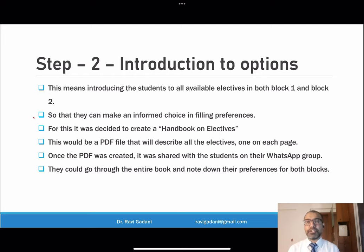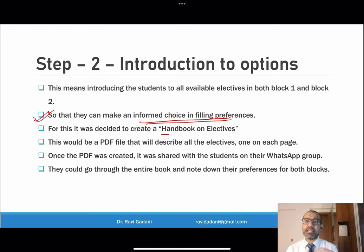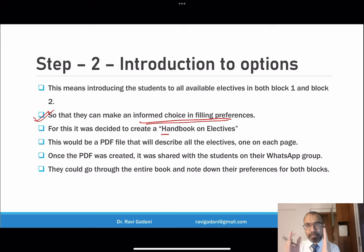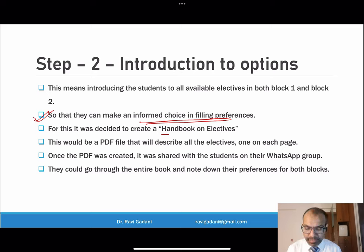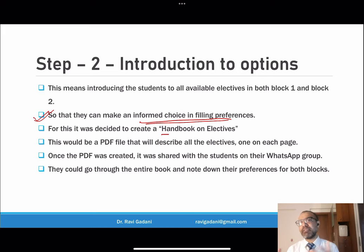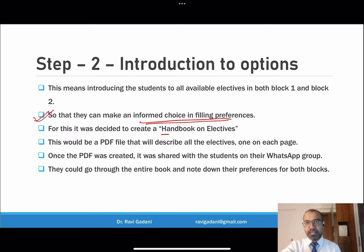At our institute we created something called a handbook on electives. It is a PDF file that was created and then circulated in the students' WhatsApp group. Students could go through it and note down what they really wanted as their elective — their top preferences — maybe in their mobile phone or on a piece of paper. So the PDF was shared with students on WhatsApp and they could go through the entire handbook.